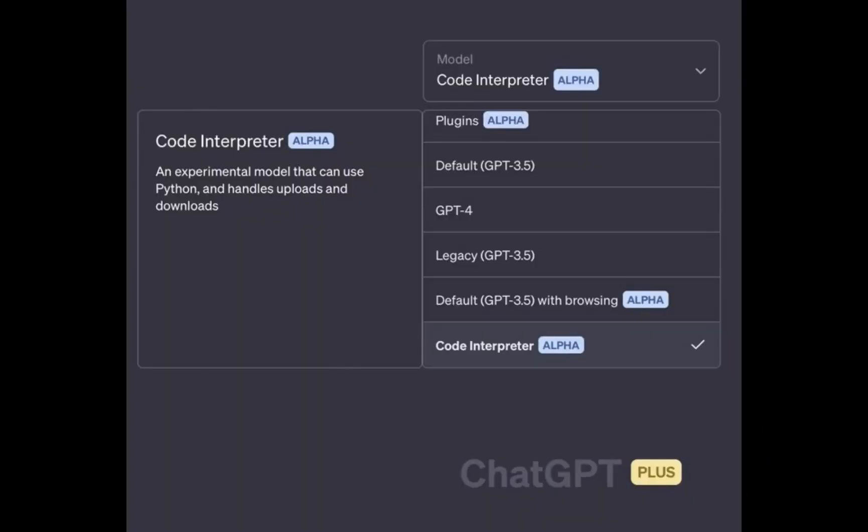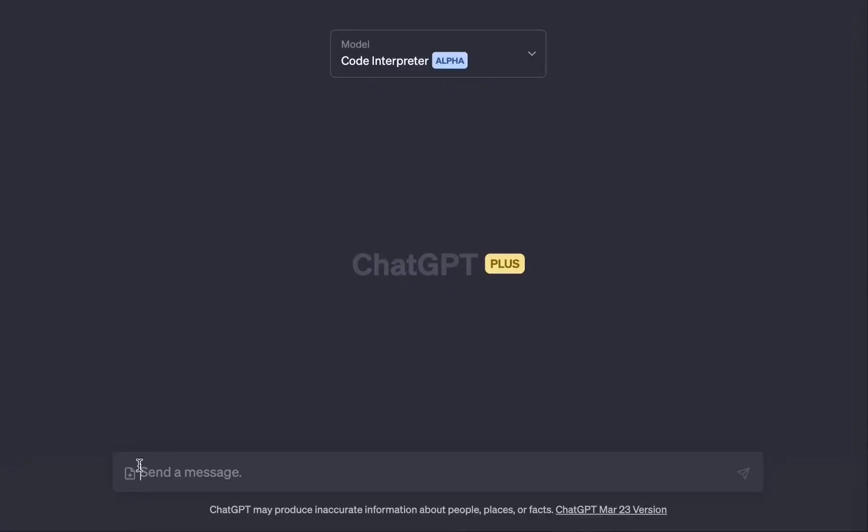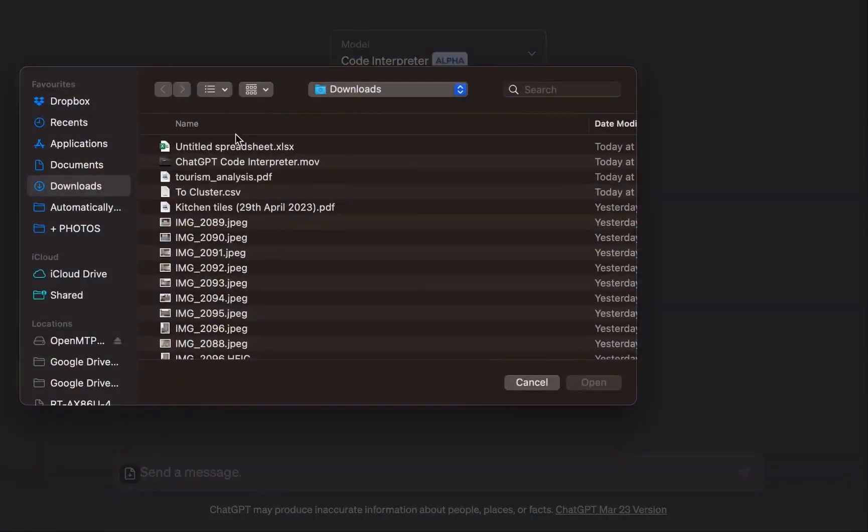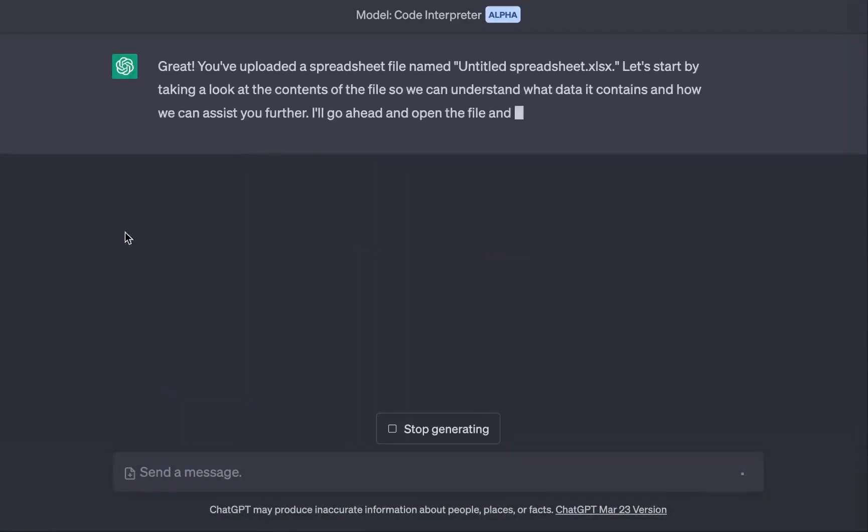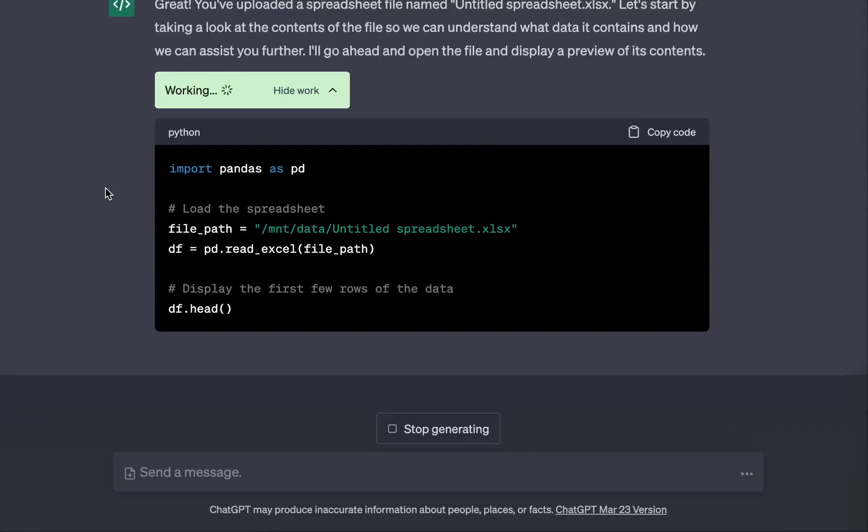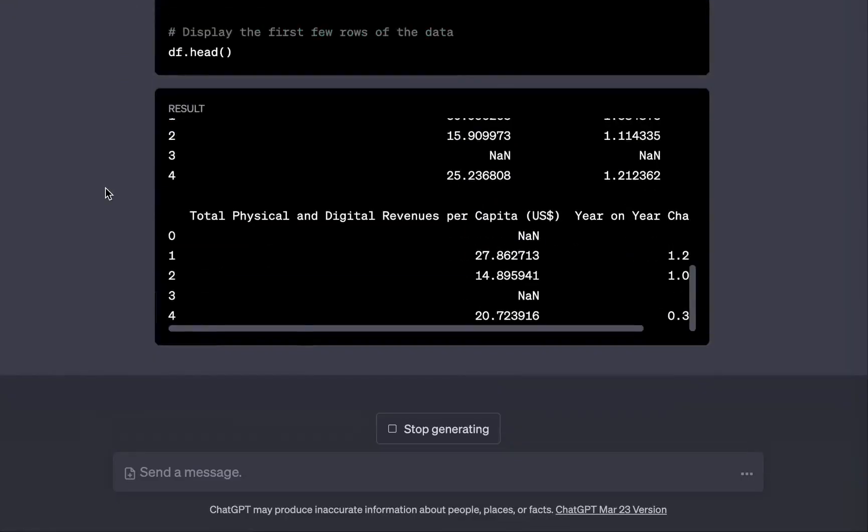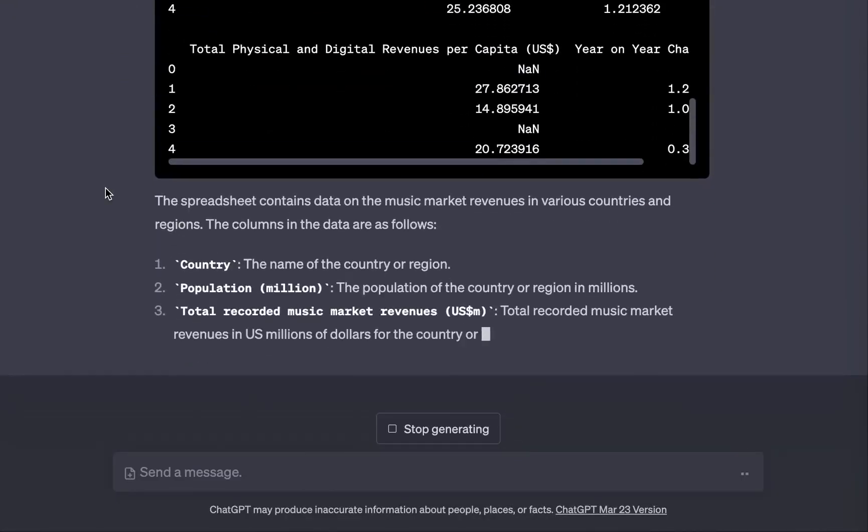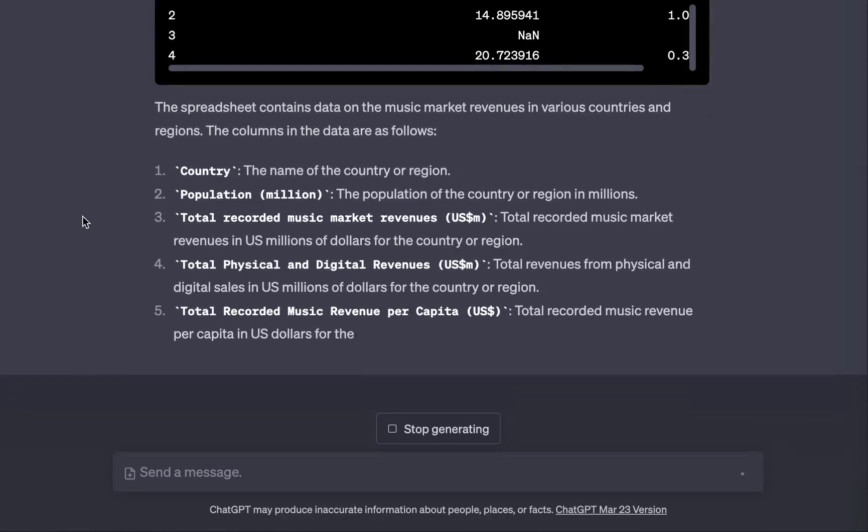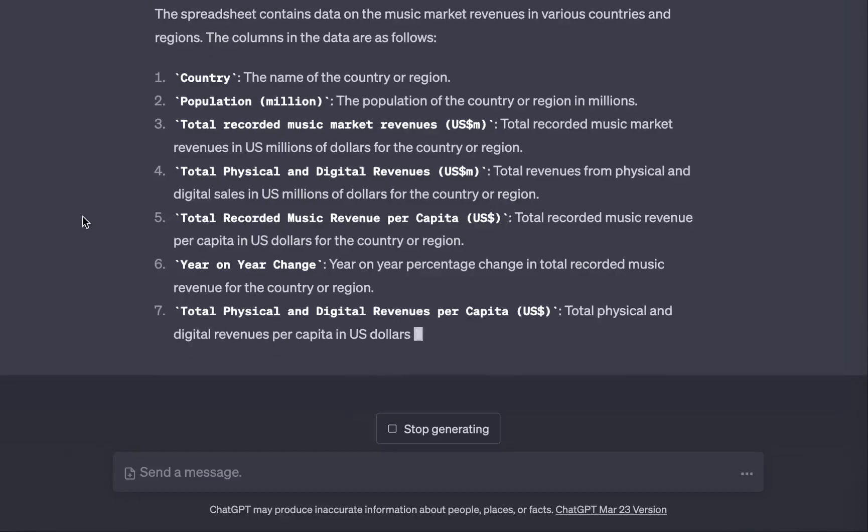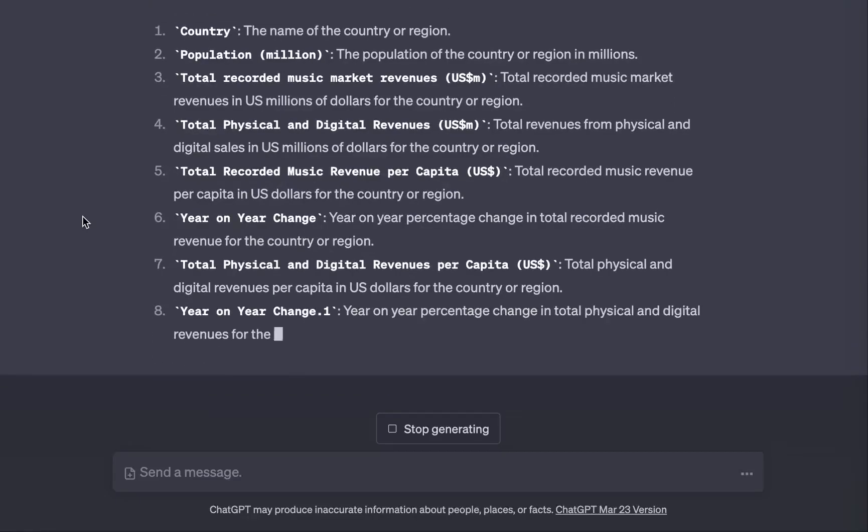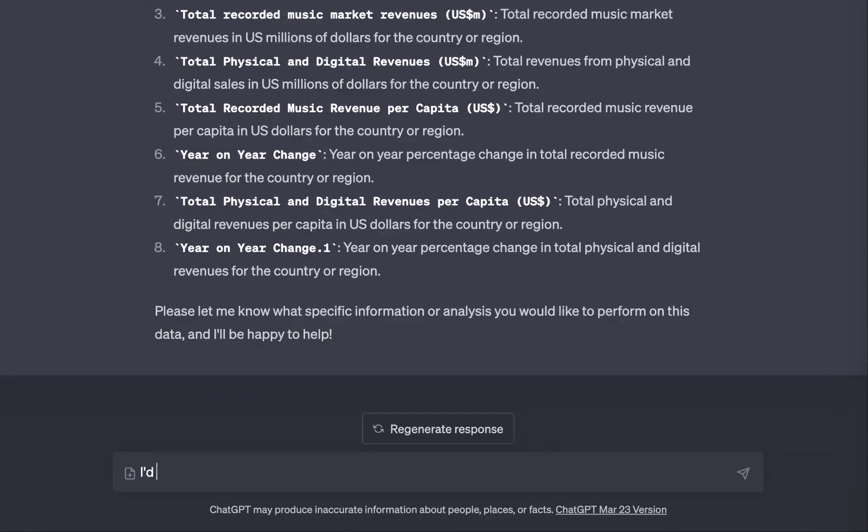OpenAI's ChatGPT just got even better with the release of the Code Interpreter feature. This powerful tool lets developers quickly and easily analyze their code to find patterns, trends, and opportunities for improvement. With the Code Interpreter, you can save hours of time looking for errors, improve your code in seconds, visualize your data and gain insights you might have missed.